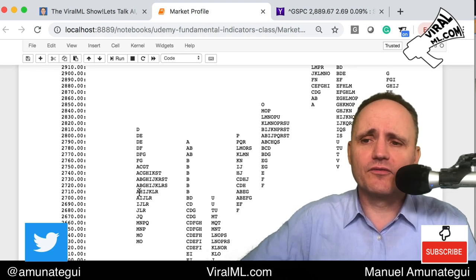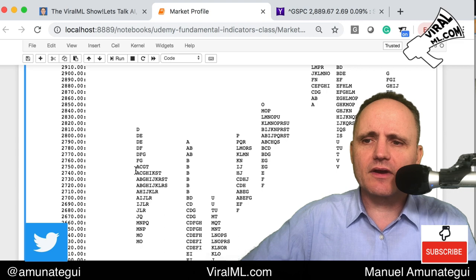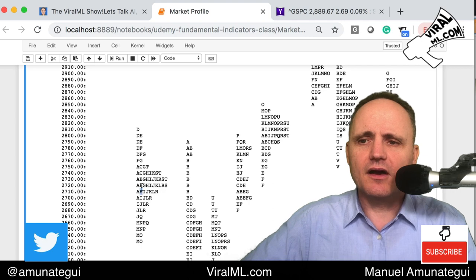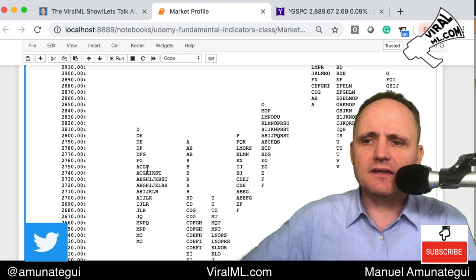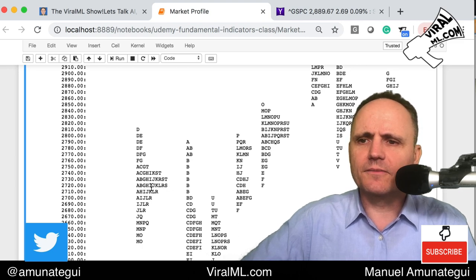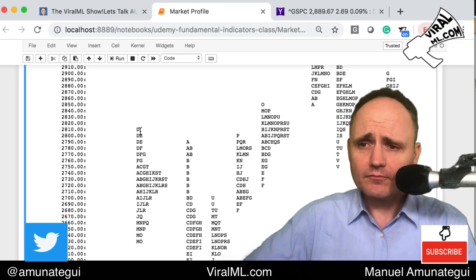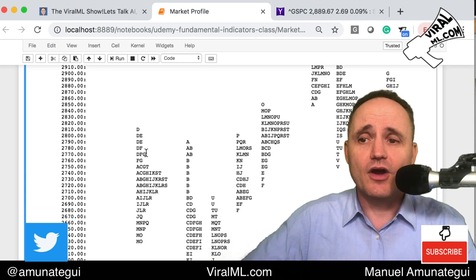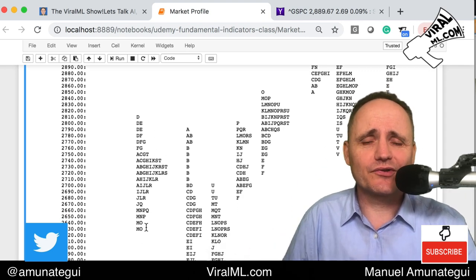The first trading day of November 2018 was the A period. The price went from about $2,700 up to $2,750. Then B's started, then C started exploring up, then D explored further up. It was looking for buyers, found none. So it went D, then E, came back, F, G, and started exploring below. By the end of November you get this beautiful distribution — that's why statisticians love market profiles, it makes statistical sense.